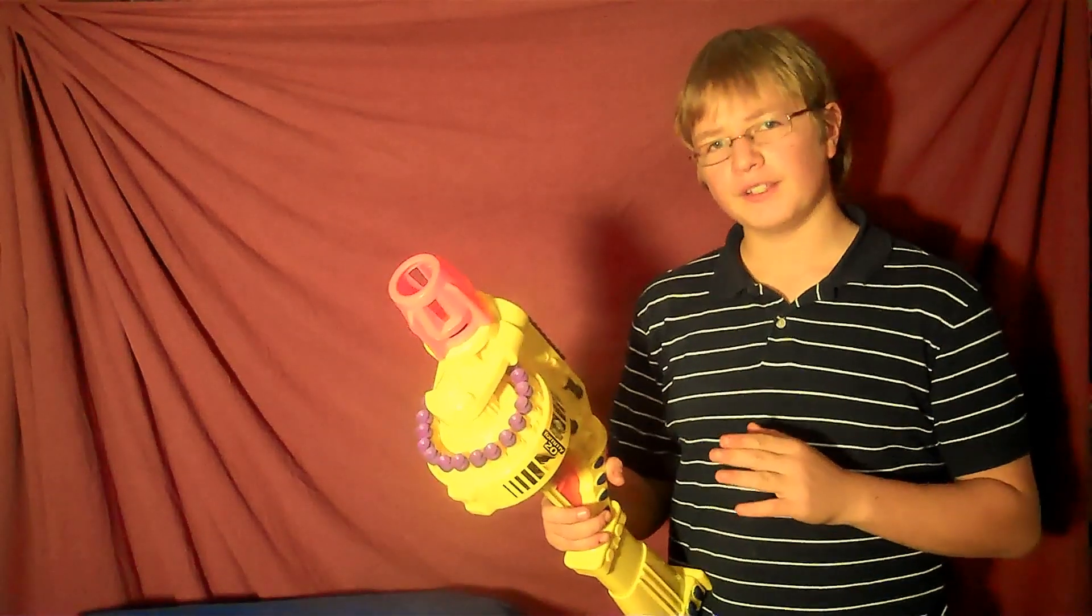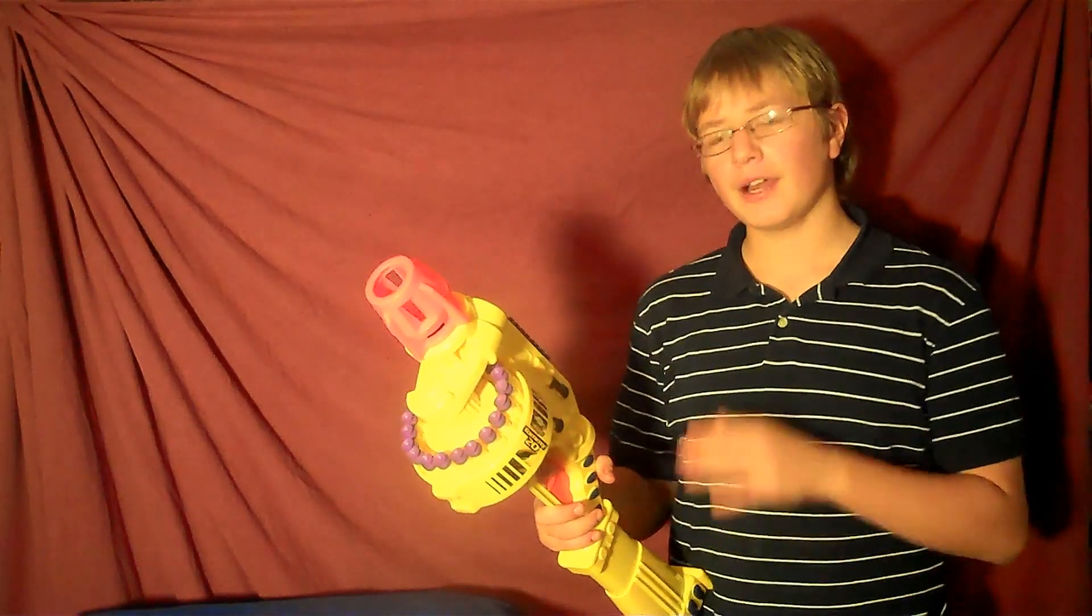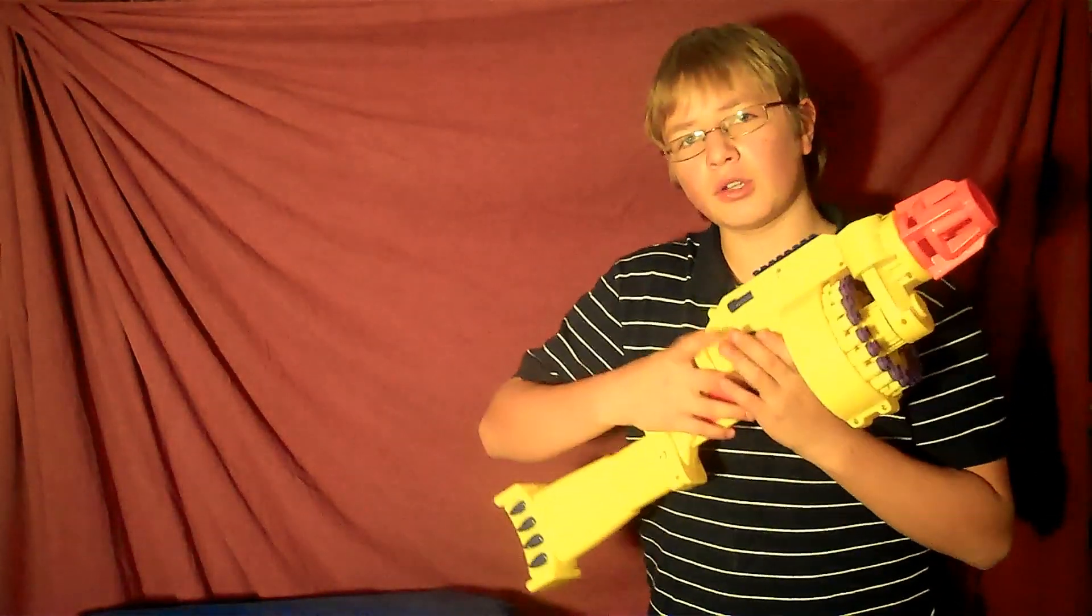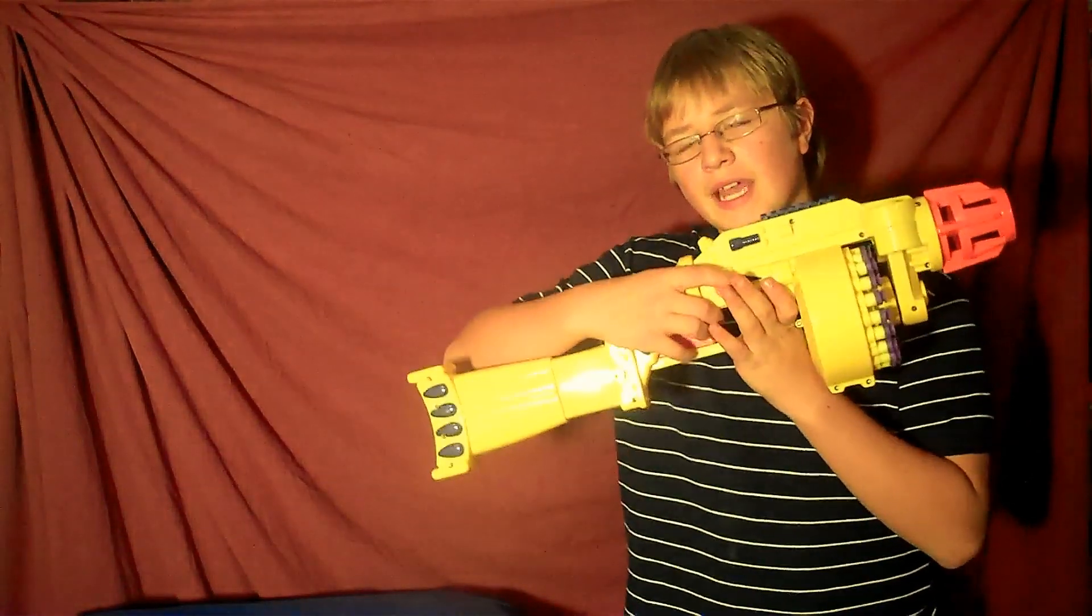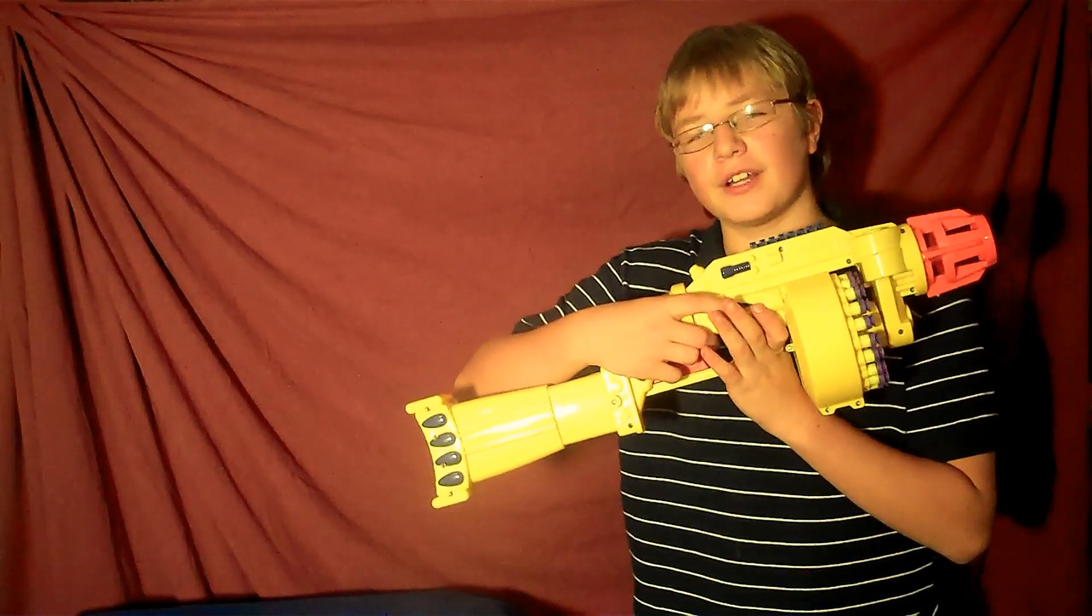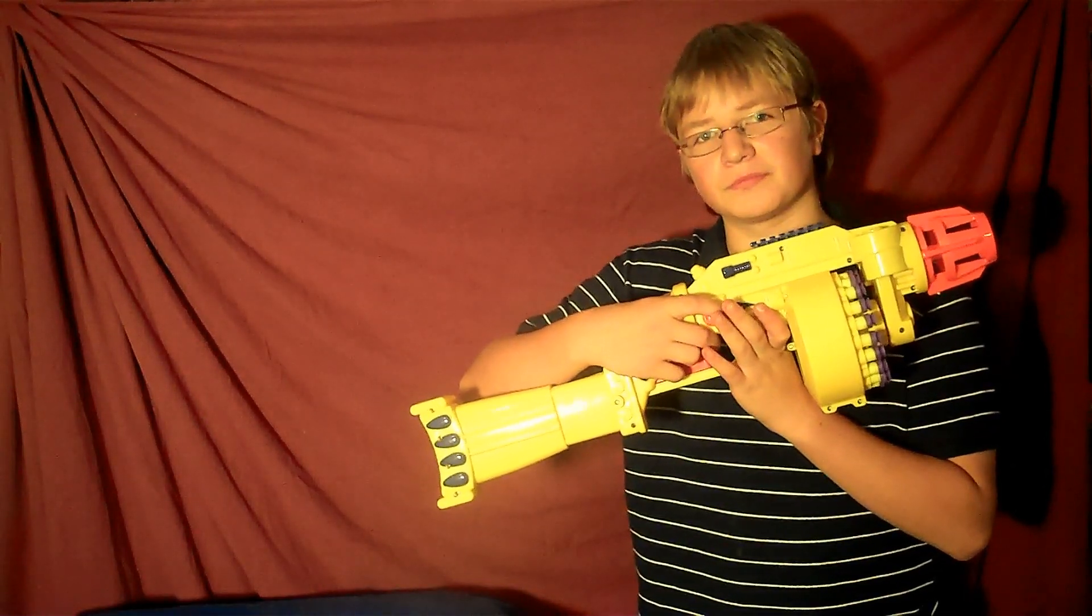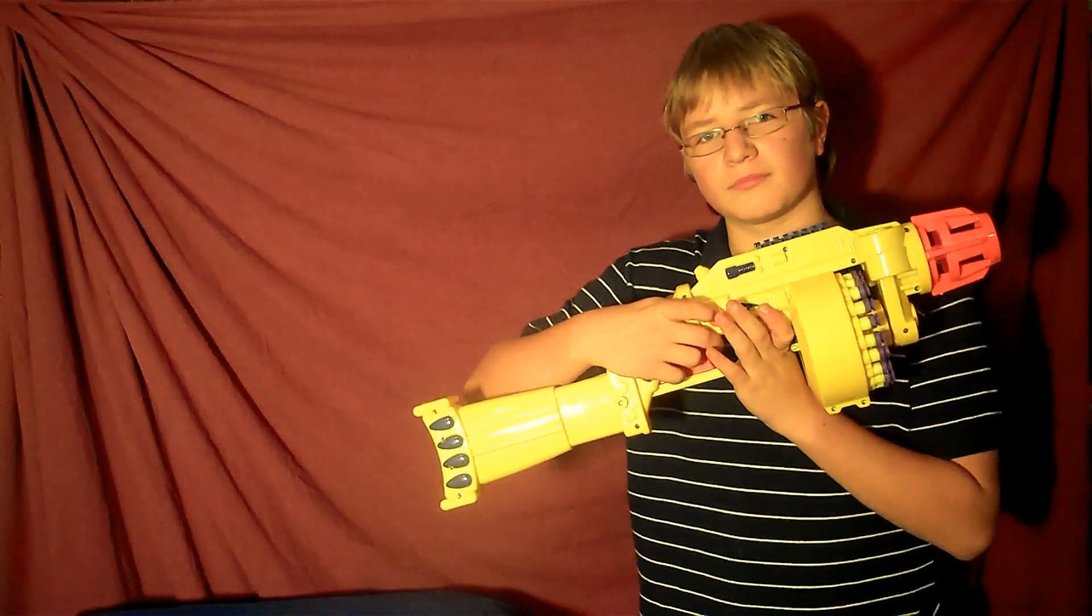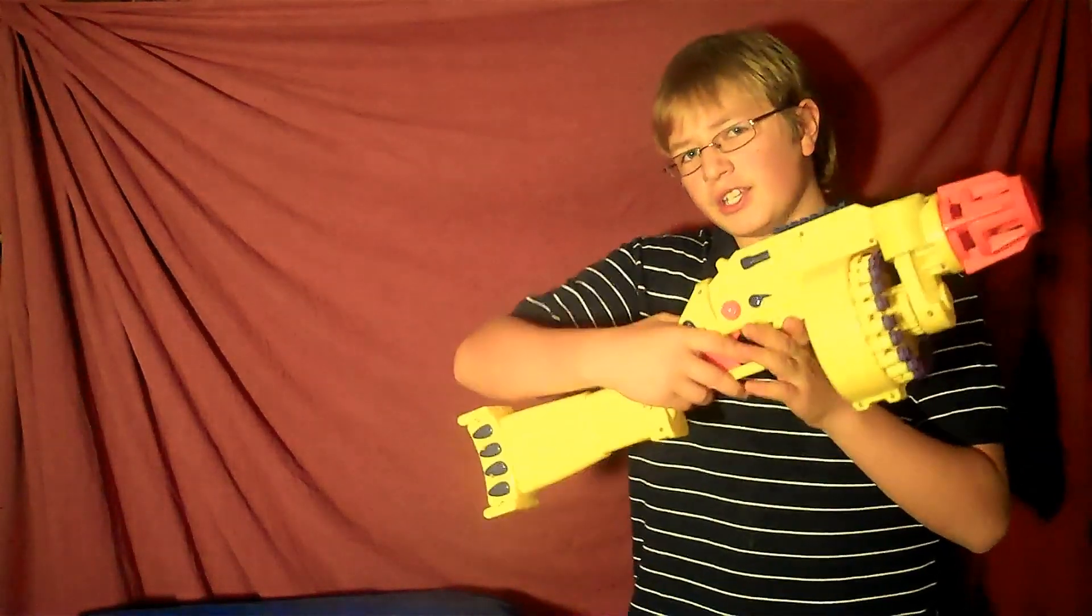So once you've done that, you're ready to shoot the gun. And how you shoot this gun, there's this little orange switch on the side and you just slide that back to start it up. So once you've got it started up, it's easy. All you do is pull the trigger. And that's pretty much how you shoot it.